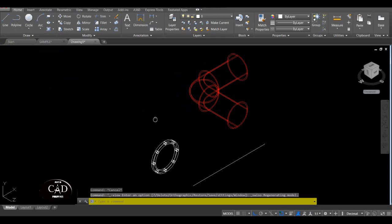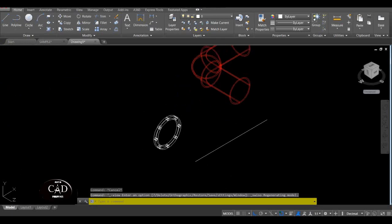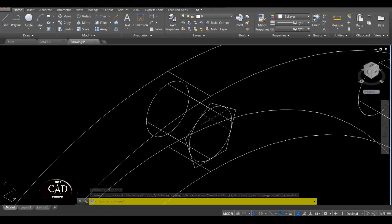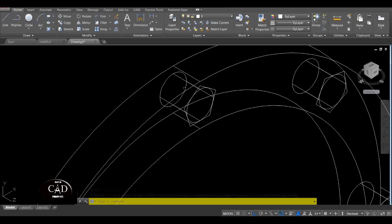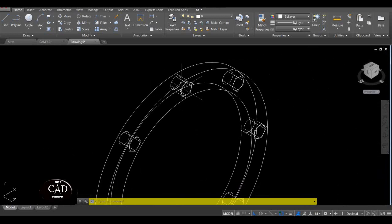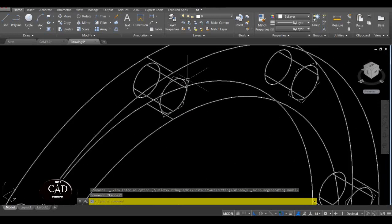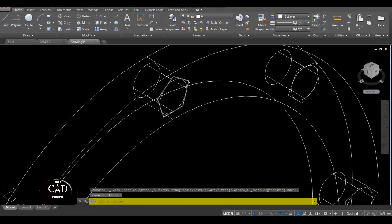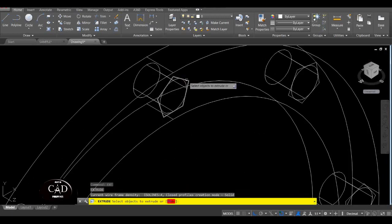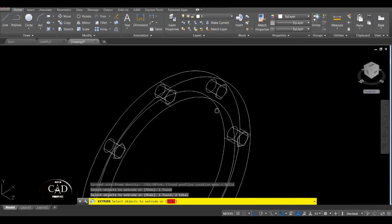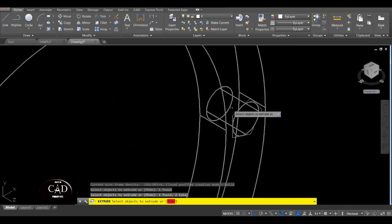Yan. Since naka-block na, punta ulit tayo sa Southwest Isometric, yan. Tapos after dito, i-extrude na natin itong bawat bolt. So Extrude, yan. Extrude, extrude, yan.